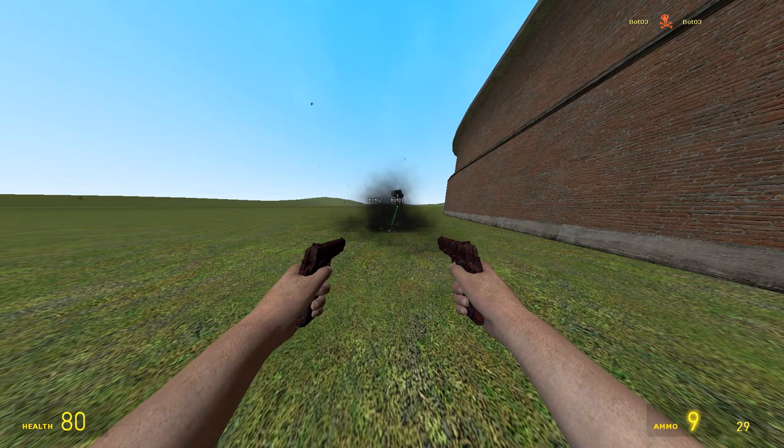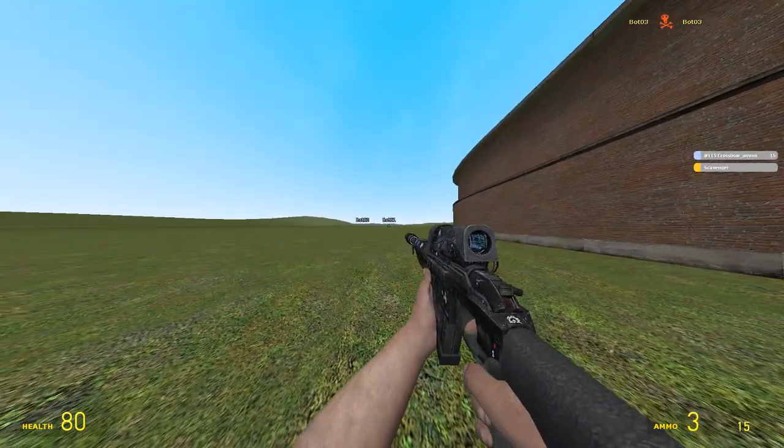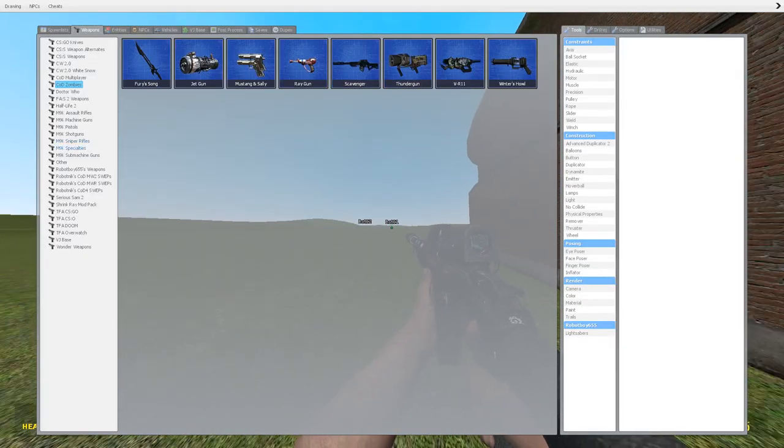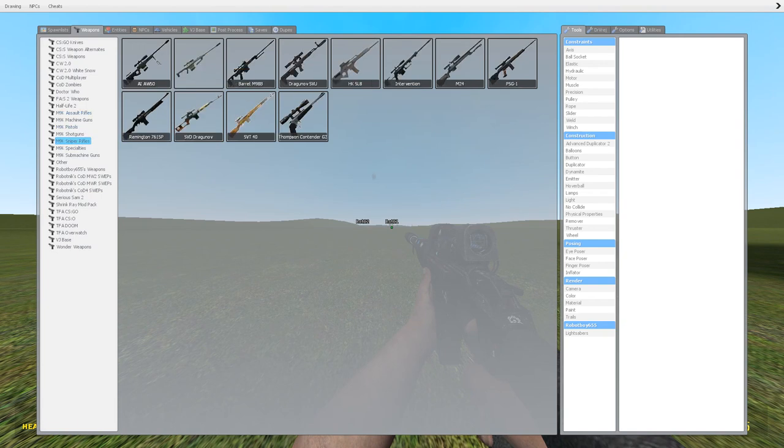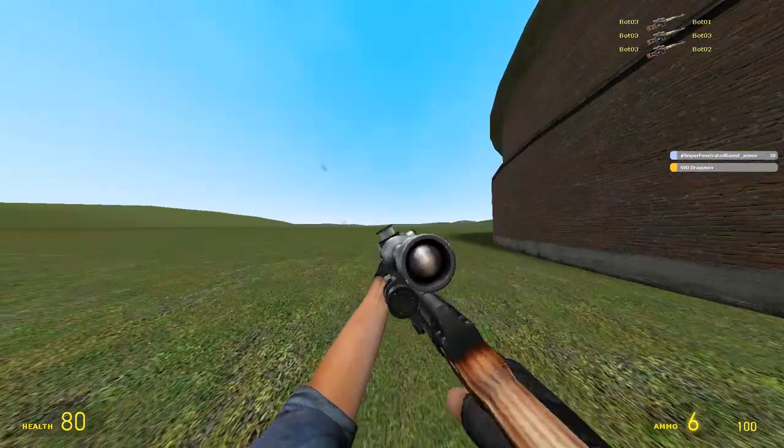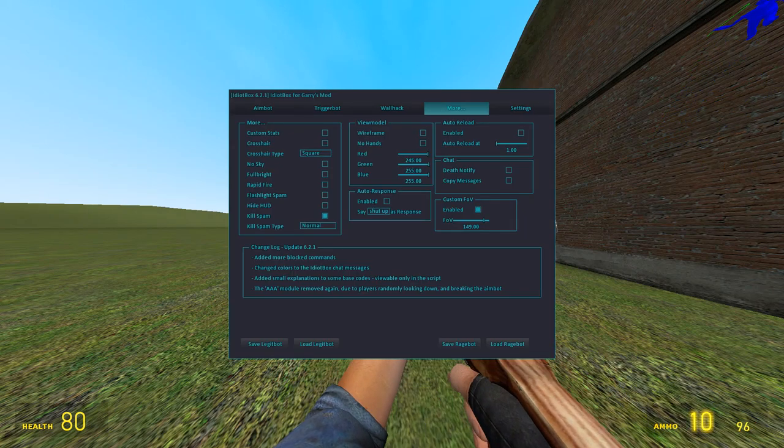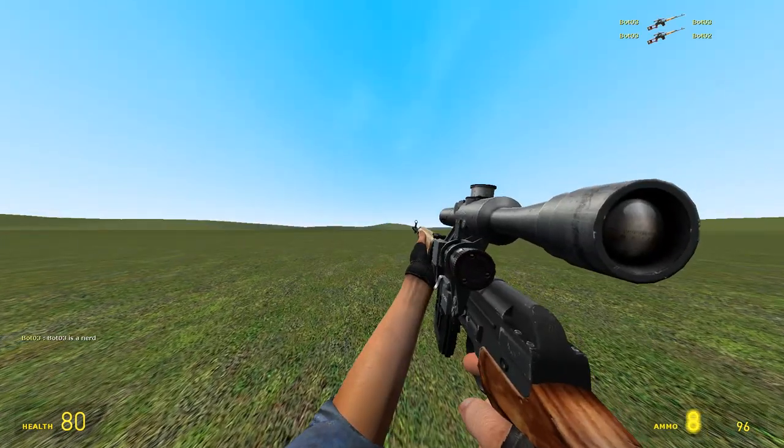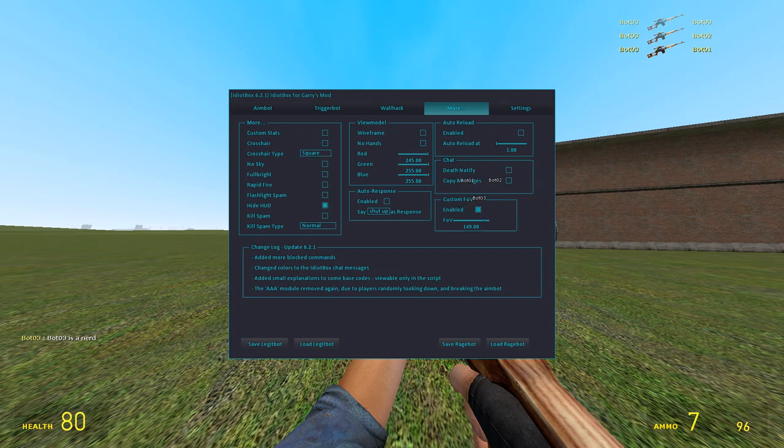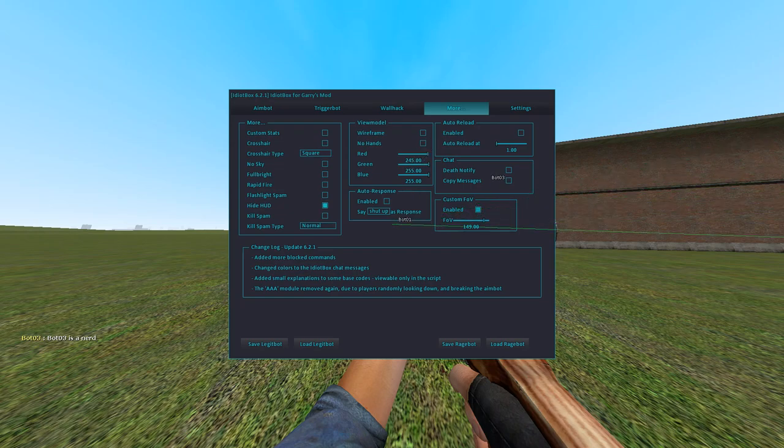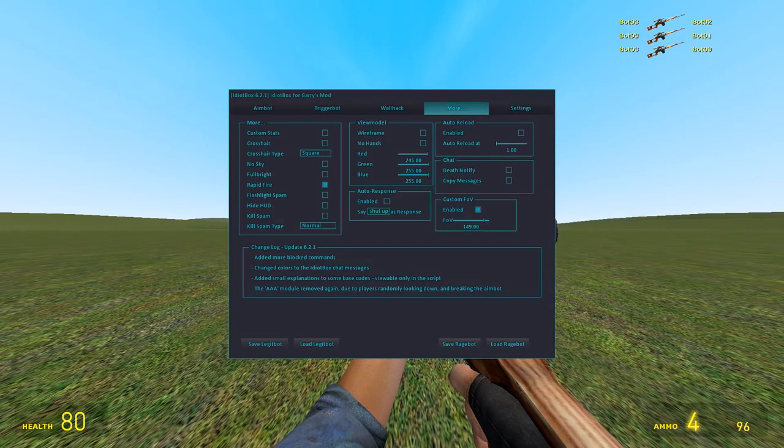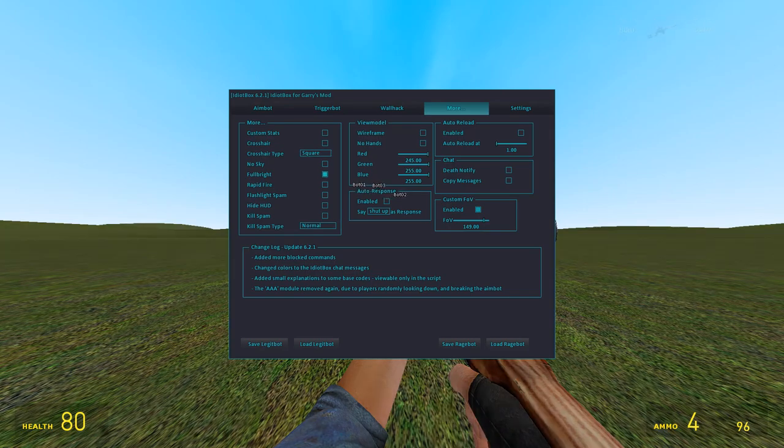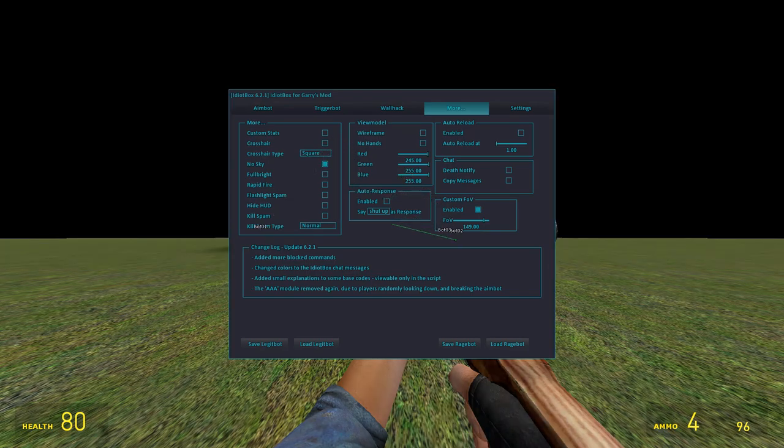I can see if the scavenger works. I don't think it would work that well with an explosive weapon, but if I pull out a sniper, as you see there they all go. Kill spam, I'm assuming that when I get a kill, yeah, it's gonna talk shit about them. Hide HUD, that's cool if you're recording some sort of cinematic. Flashlight spam, rapid fire. Full bright actually makes it kind of darker, it just removes all shadows. No sky just makes it black.